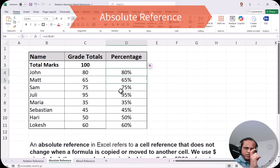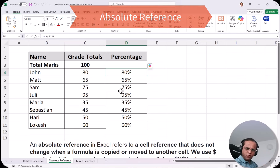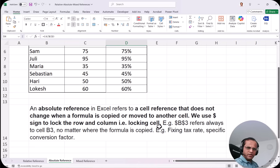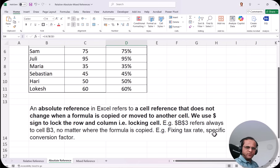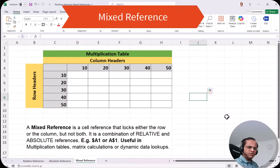In absolute reference, we always fix a particular cell by placing dollar signs in front of both the column and the row. $B$3 always refers to B3 no matter where the formula is copied. Common uses include fixing a tax rate or a specific conversion factor. Now let's move to the final reference type: mixed reference.